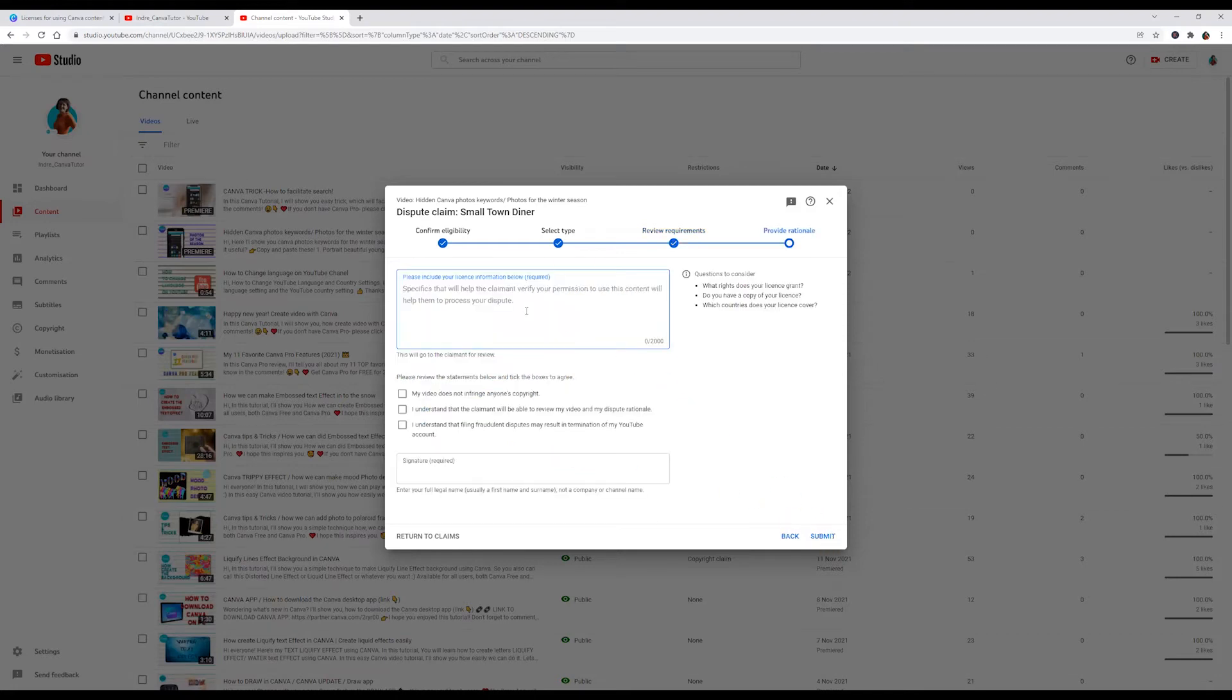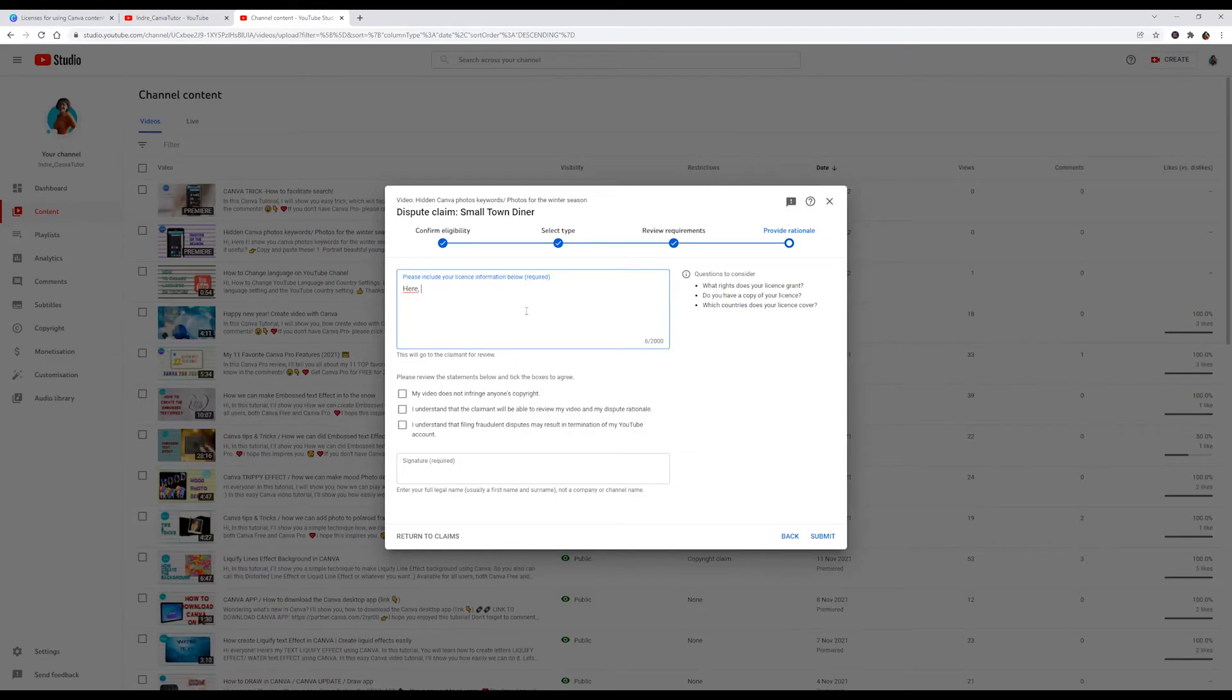Now I am entering text. You will find this text in the description. You can copy it.